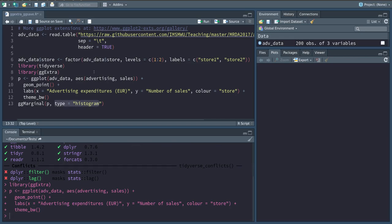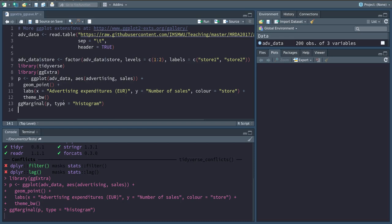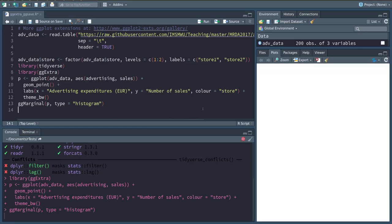I'm specifying p here because this is what the ggplot is saved in and passing this to the gg marginal command from the gg-extra package. So this will create the plot that we've specified before.